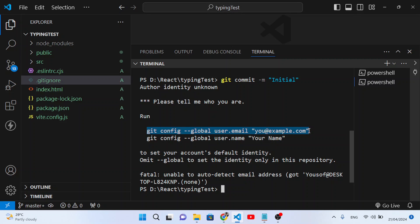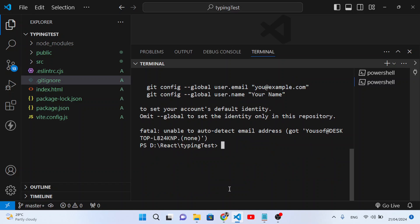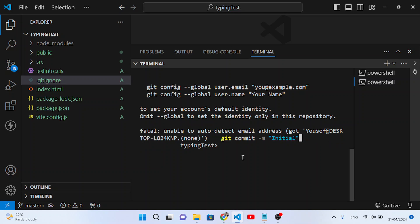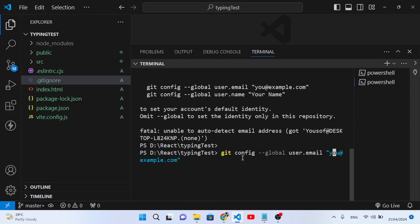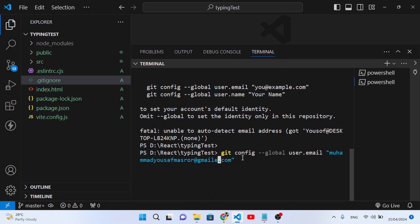Let's copy and paste the required command. Run 'git config --global user.email' followed by your email address — for example, 'mohammadyusufmasroor@gmail.com'. Press Enter and the email has been added.